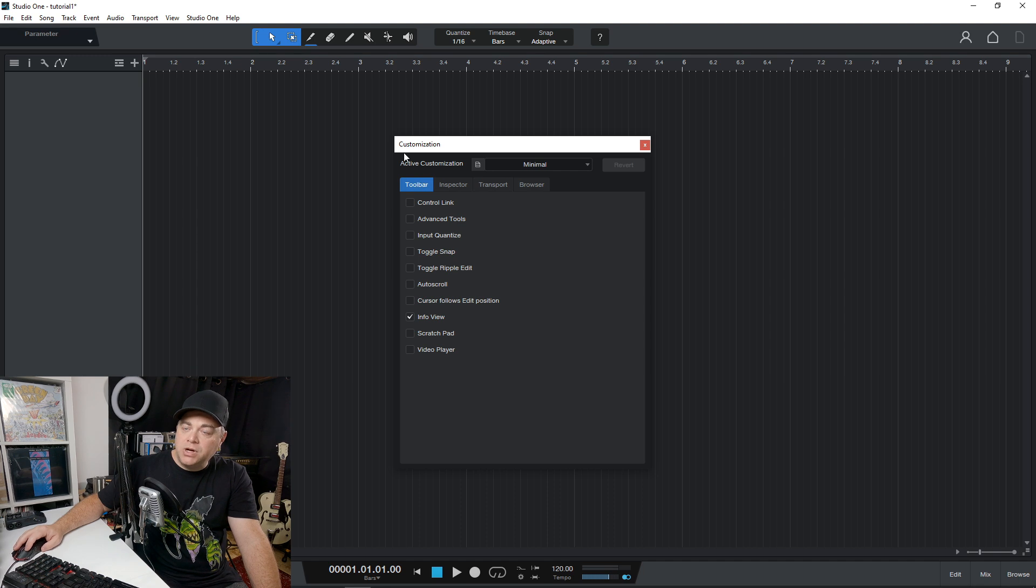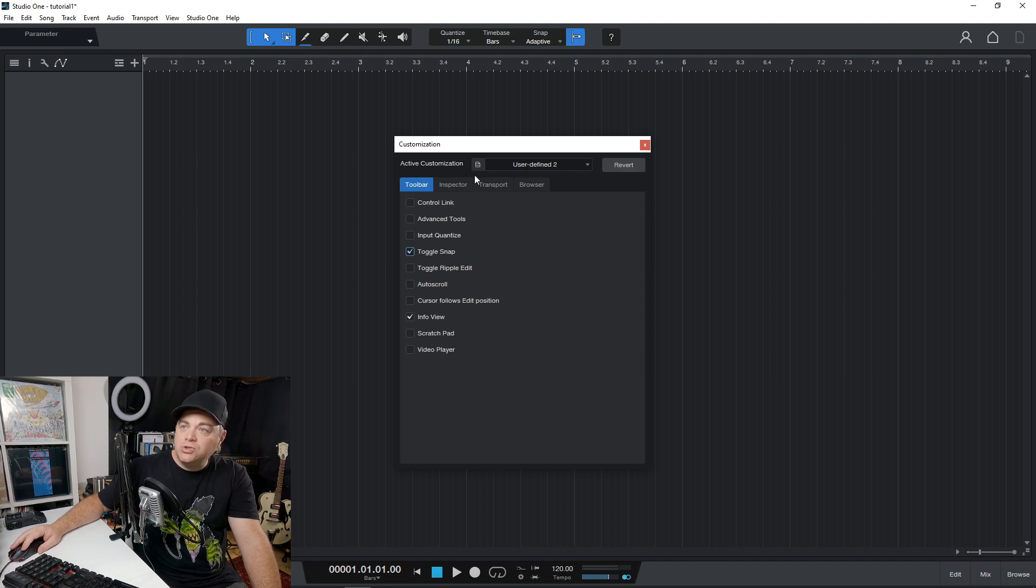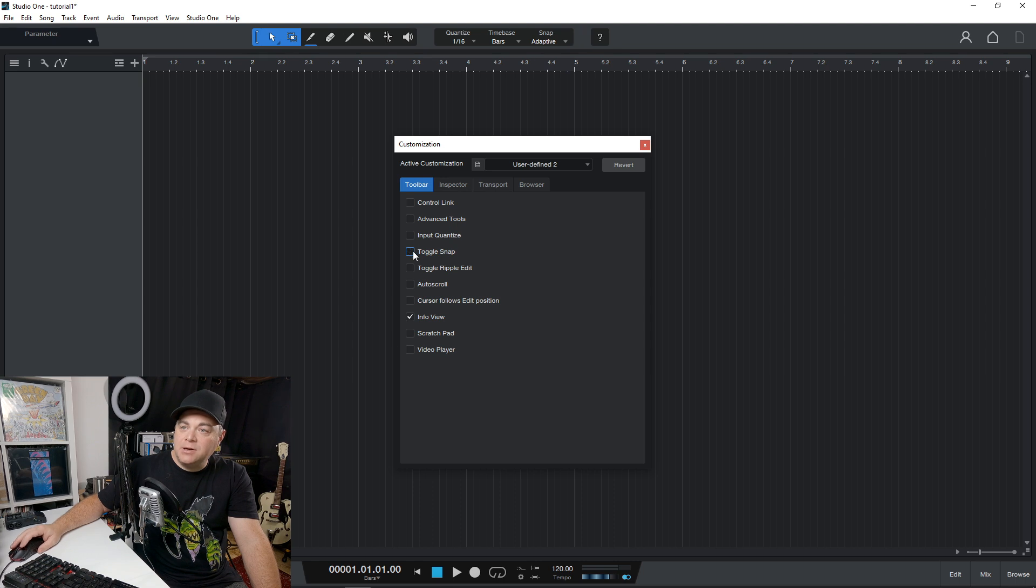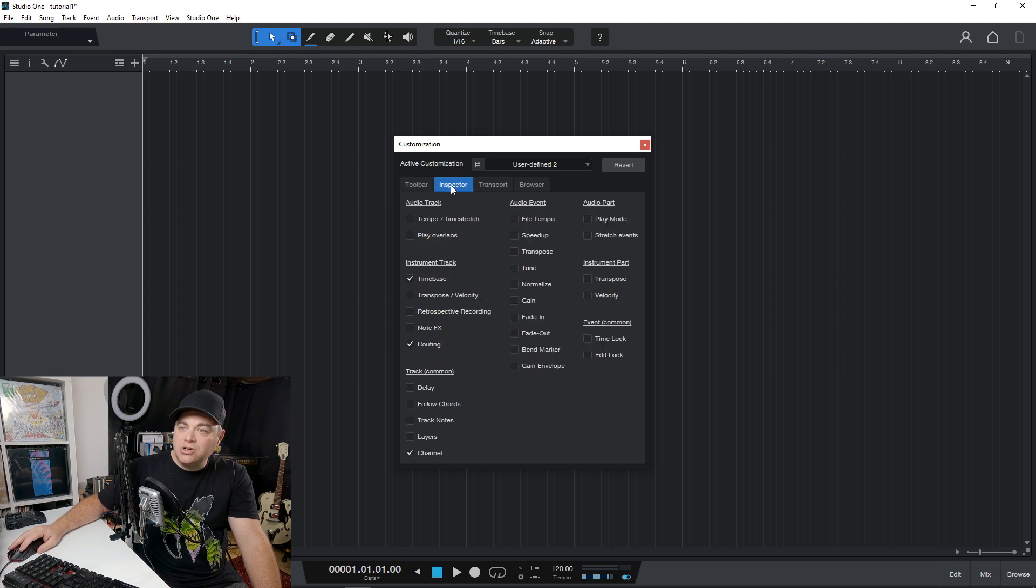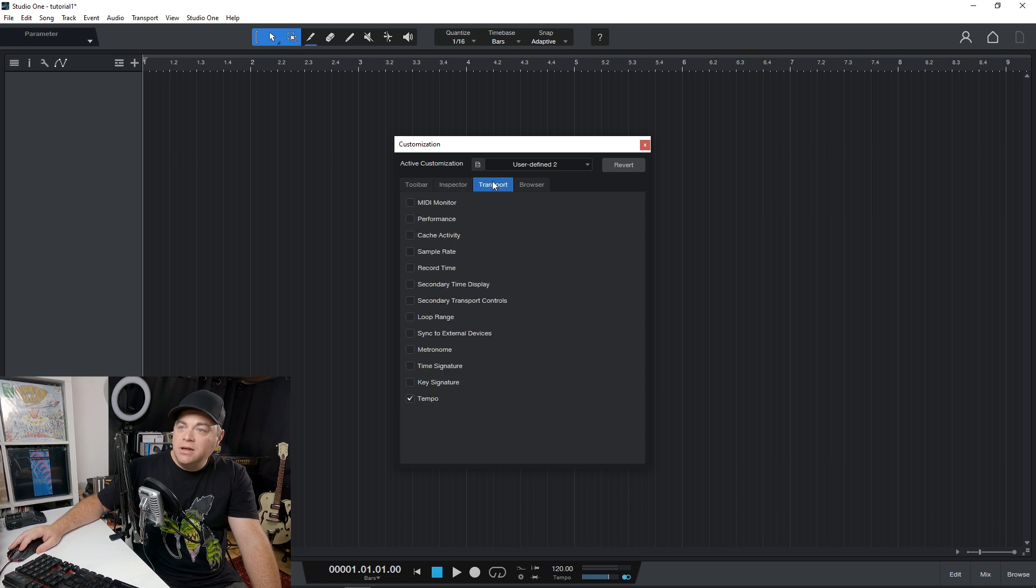So on the toolbar, we can add toggle snap. You can see that added it up there. In the inspector, we can add tempo and time stretch if we want.